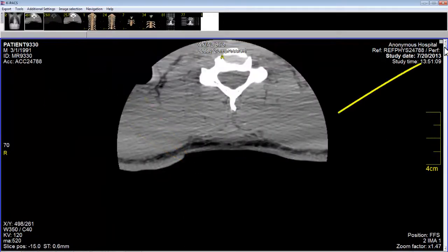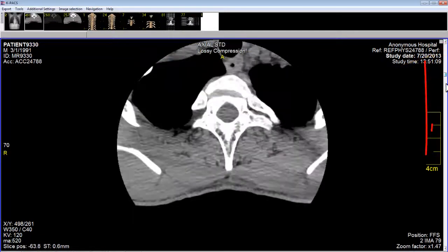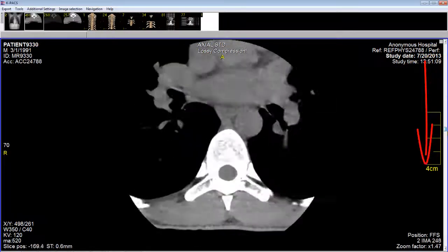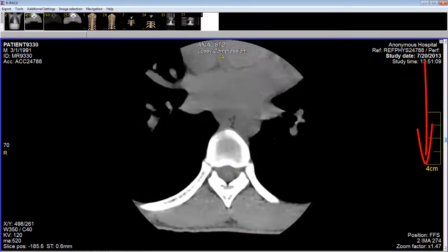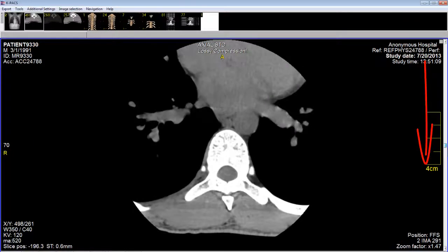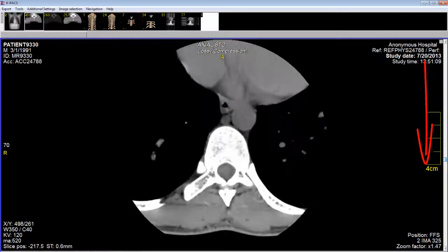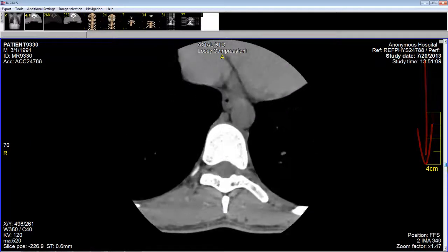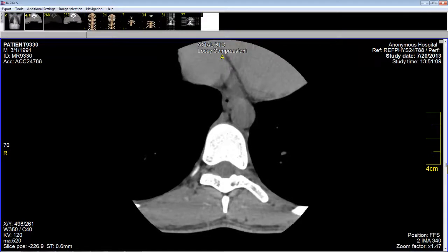Now, if I want to scroll through these sections, I'll go to the scroll bar over on the right, pull down, and I can go right into the middle of the axial sections. This ends the tutorial on loading and using KPEX.